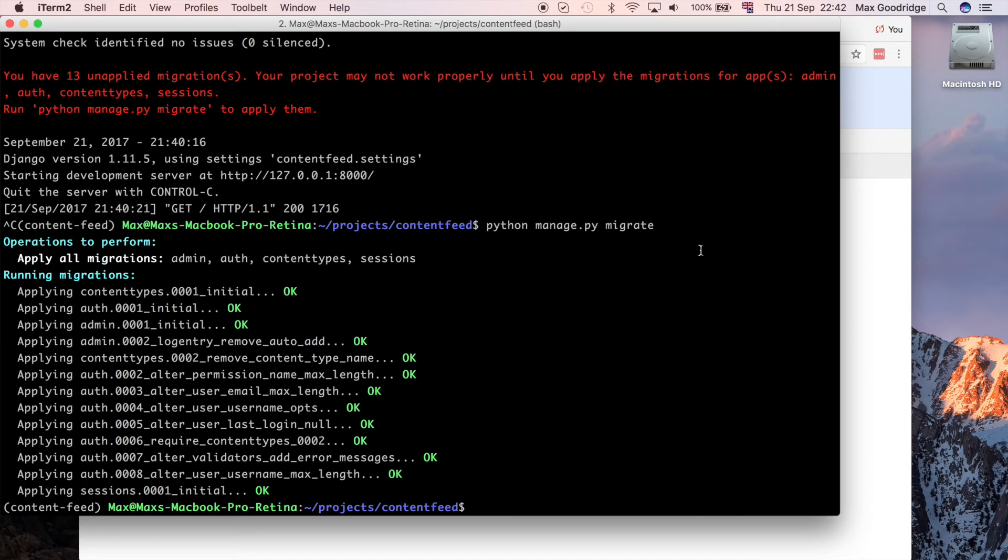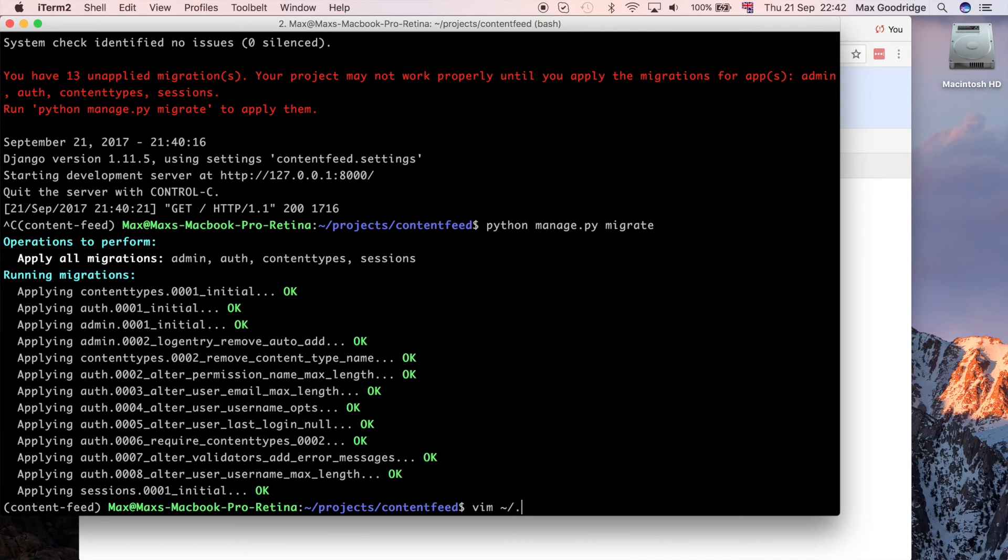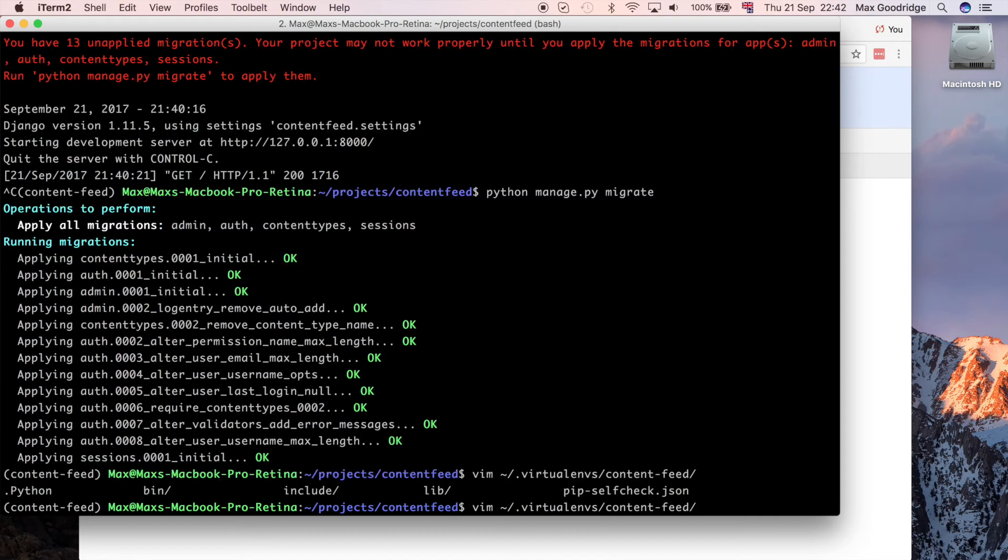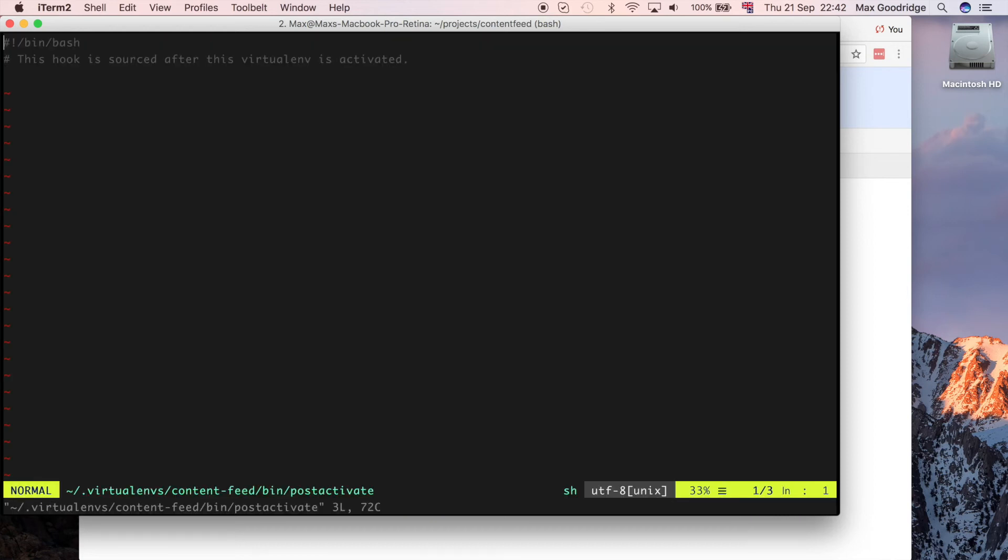A couple of things I want to do to finish this off is make sure the virtual environment is set up correctly so that when we come back to this project in the future to work on it, everything should be set correctly in our environment. I want to put in a script called .virtualenvs, name of the virtual environment, which in this case is content feed, and I want to go into bin post-activate. This is where I can write a script to be executed whenever I try to activate the virtual environment.